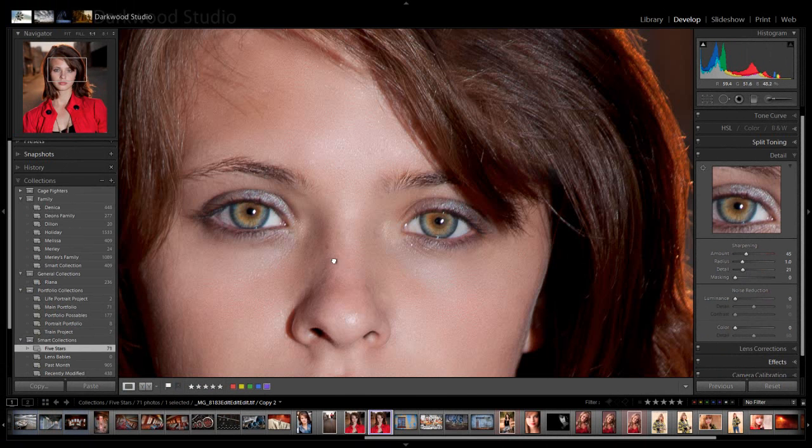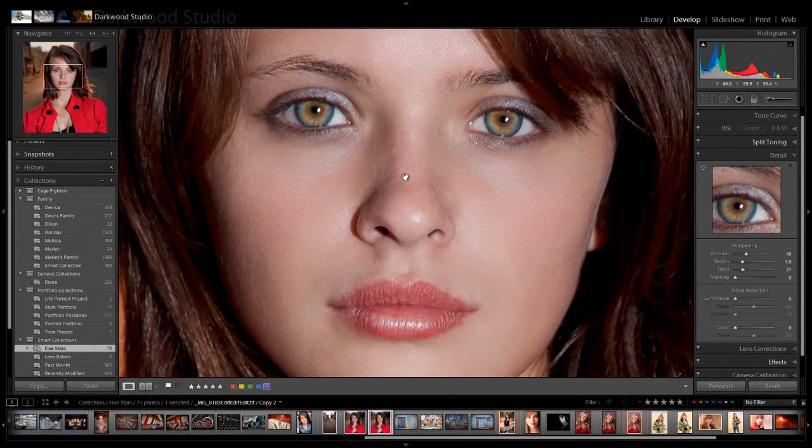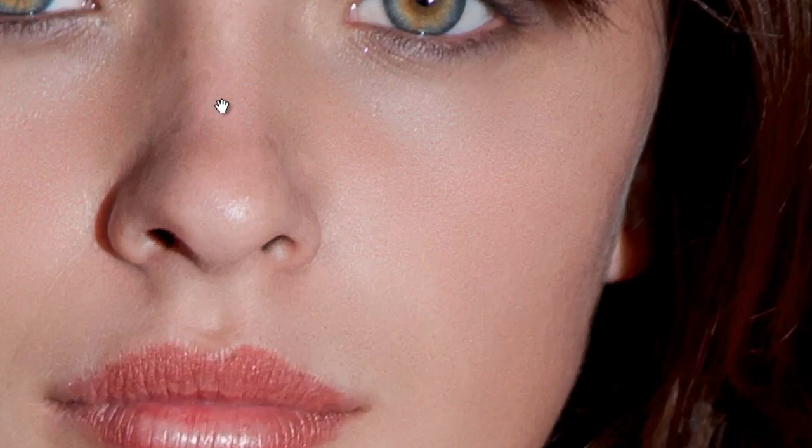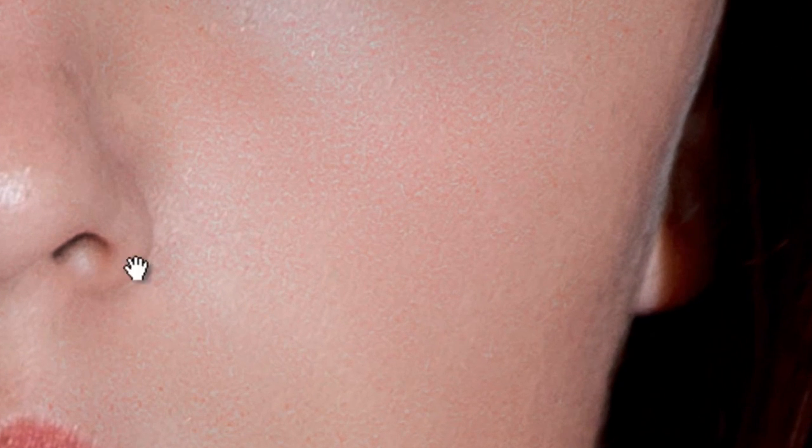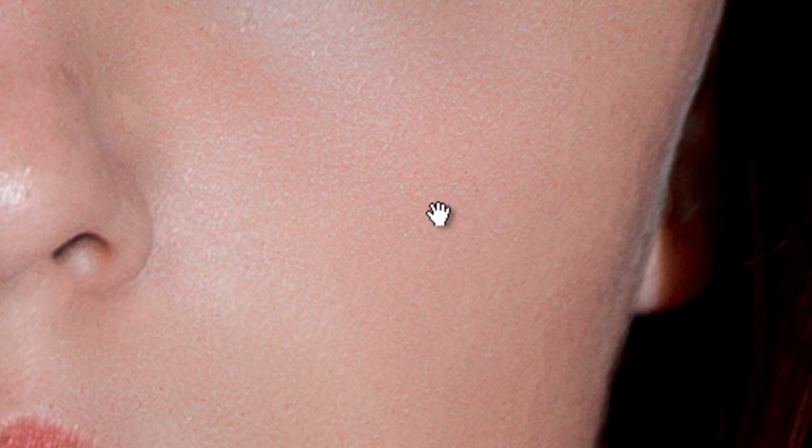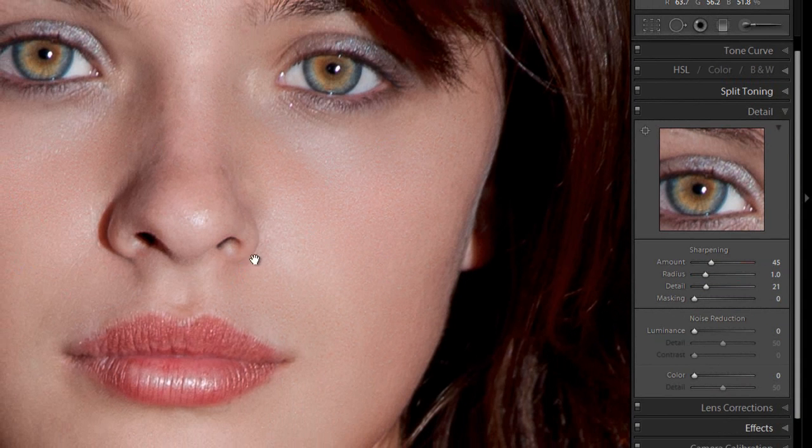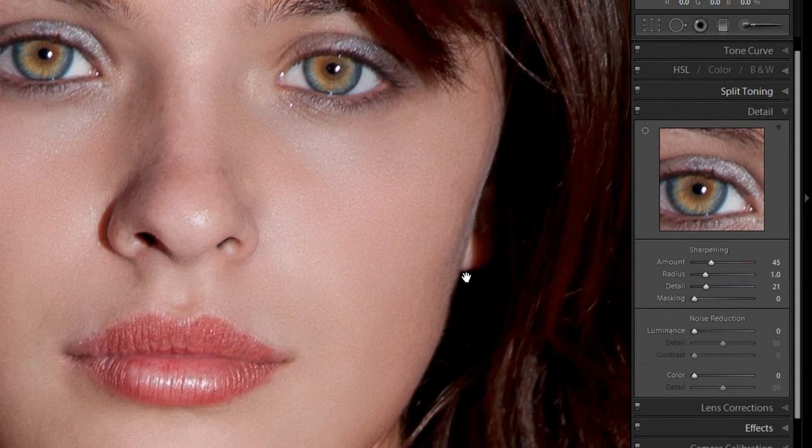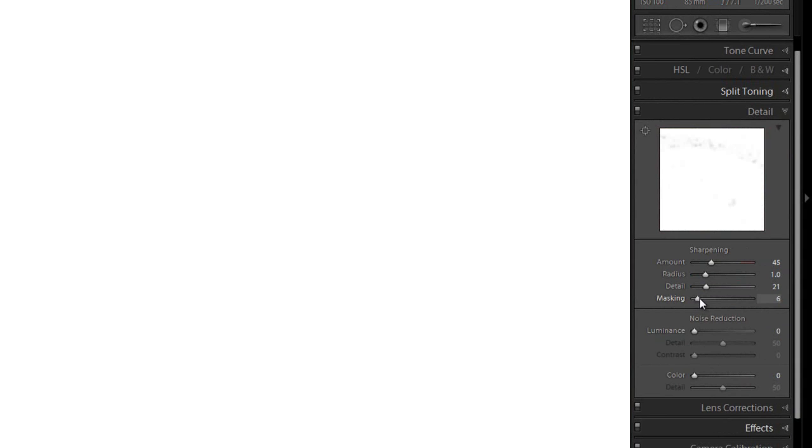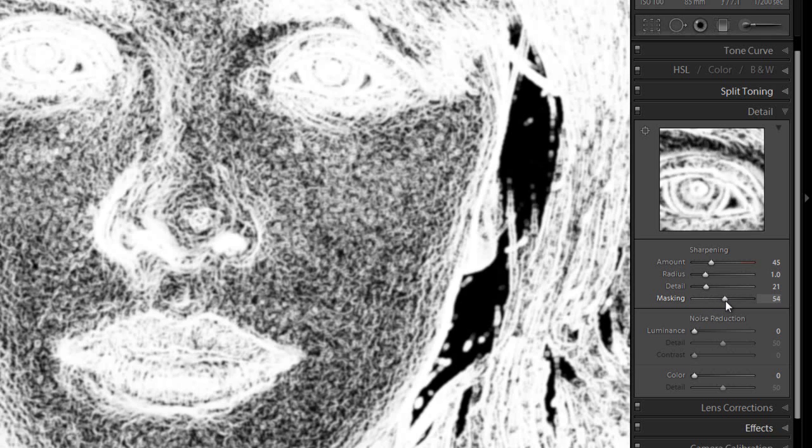A problem that we have with specific images, for instance a portrait like this or a landscape, is that the sharpening causes noise in the smooth areas. We basically just want sharpening around the edges, and we don't want any sharpening on the smooth or sky areas. This is where the masking comes in. If you press ALT again and you drag the masking slider to the right, a mask will be applied.